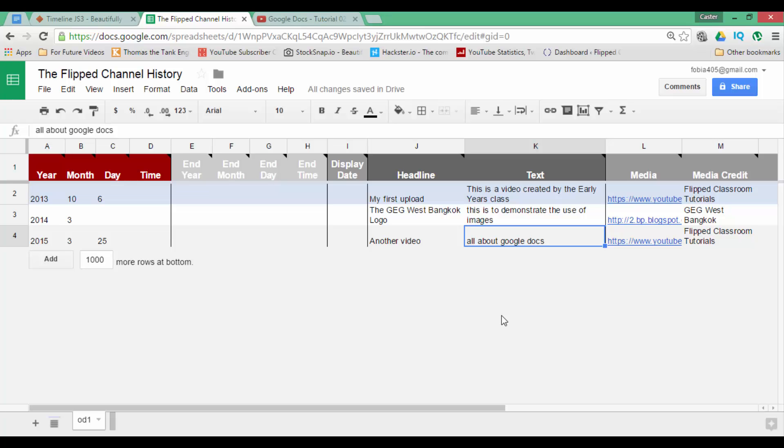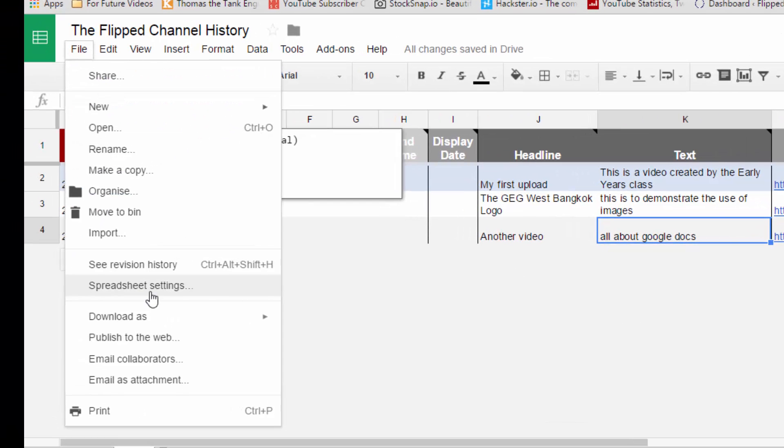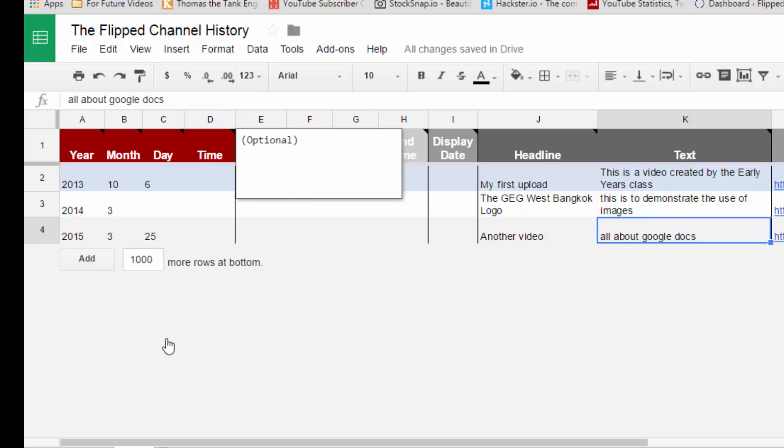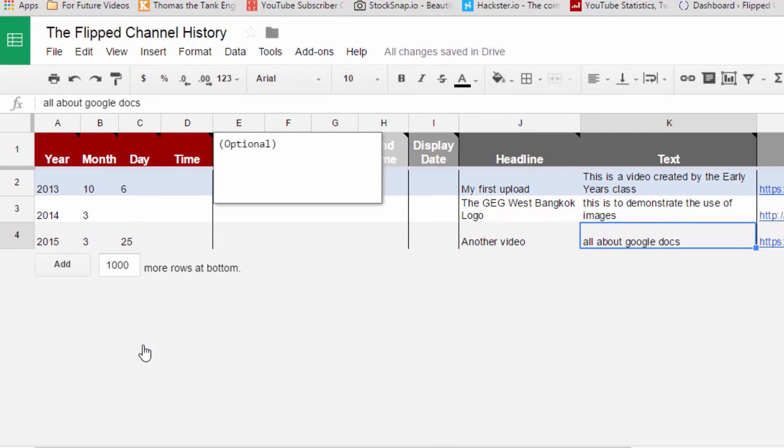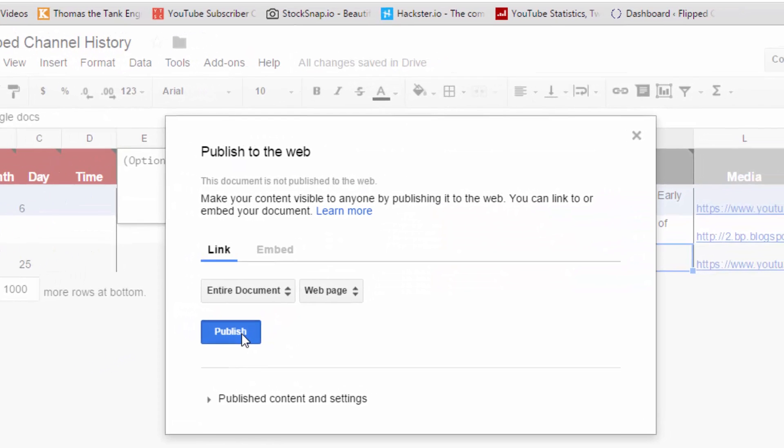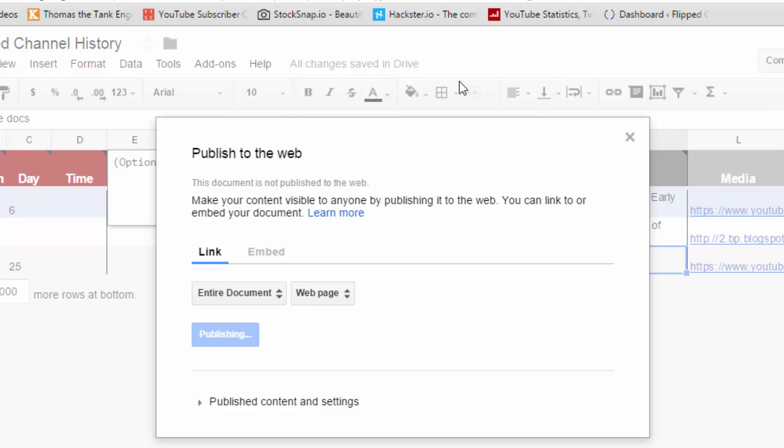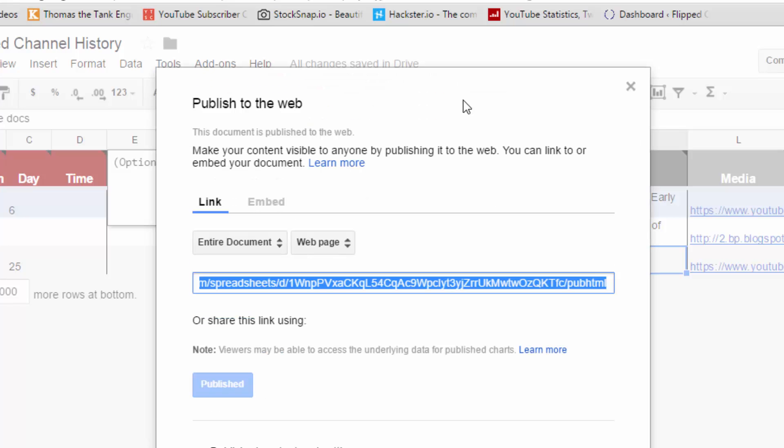My spreadsheet is now ready to be converted into an interactive timeline. Before we can do this, we have to click on File and Publish this to Web. Publish to Web, Publish. Are you sure you want to publish this selection? Yes, I am. So click OK and you are now presented with a URL.